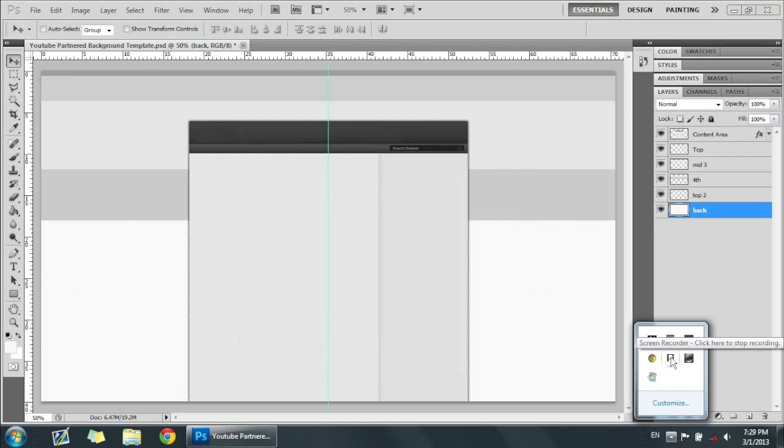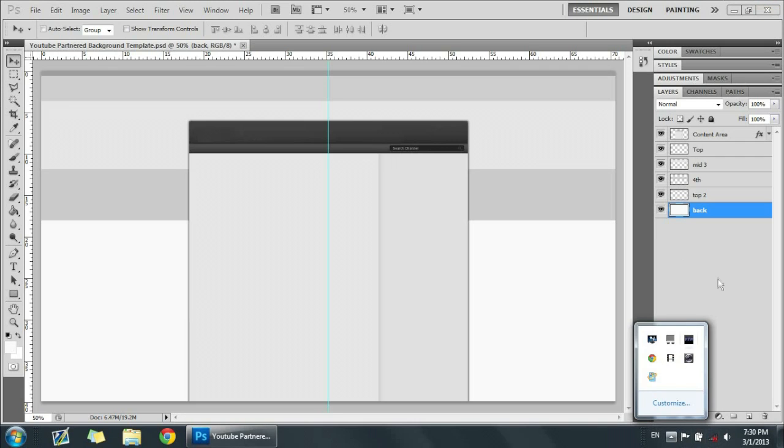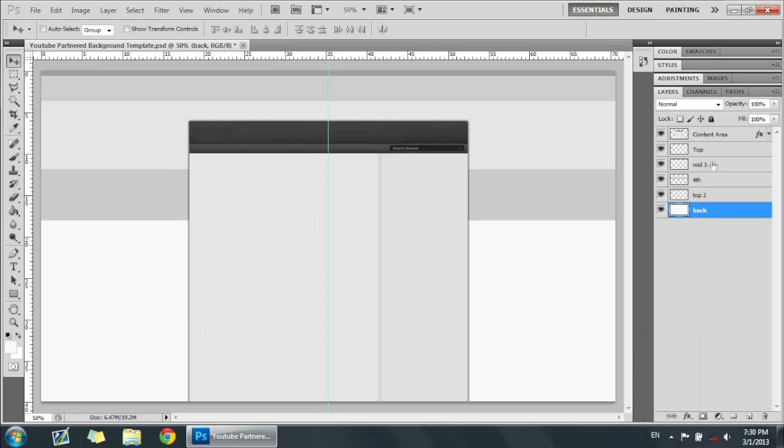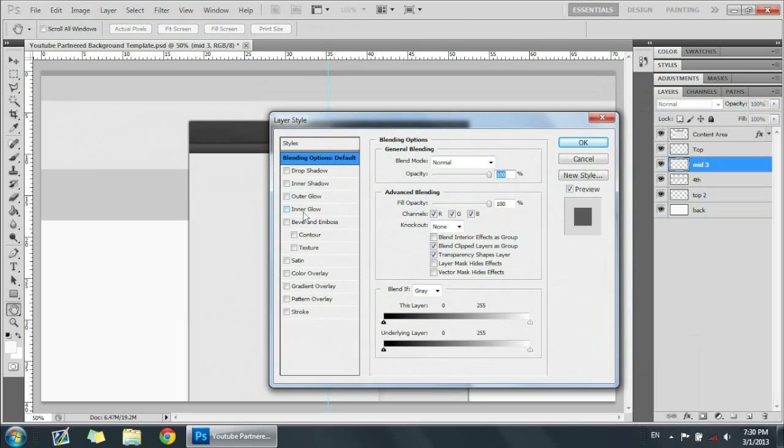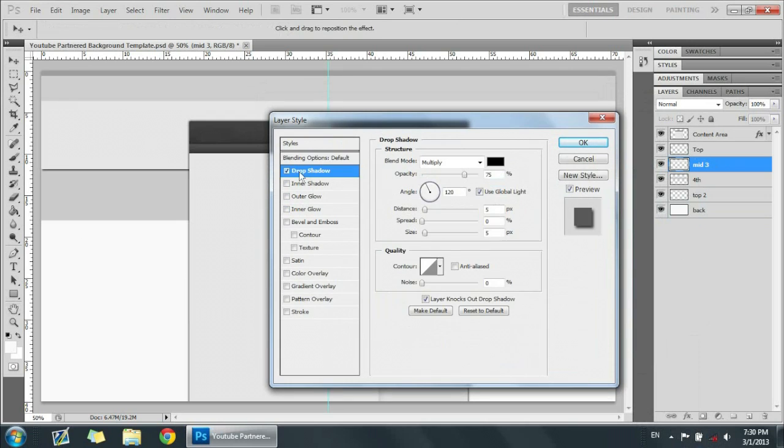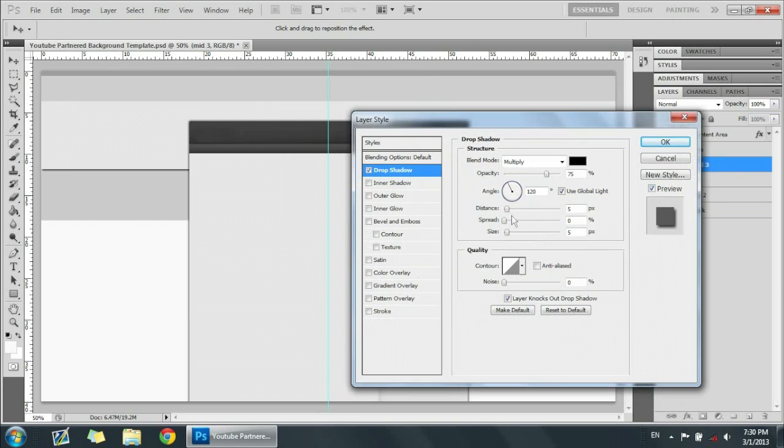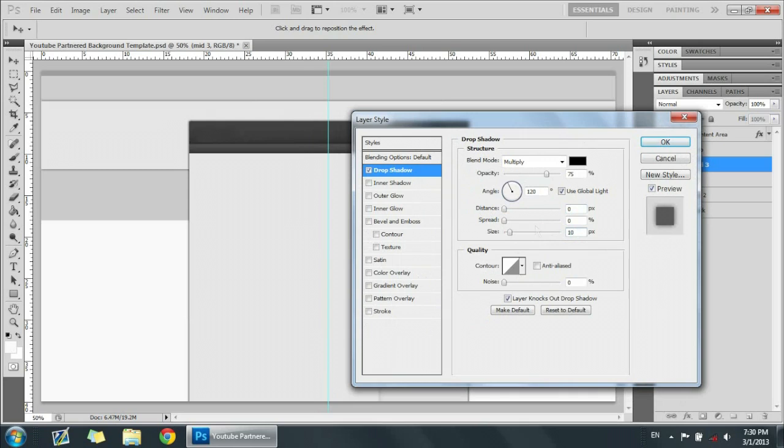Now we're going to add some layer adjustments to this thing to make it look how we want it. All right, so first off let's get this mid three one, this one right here, and double click it. We're just going to add some layer adjustments. First off we're going to add a drop shadow. We're going to put the drop shadow to distance of zero, and then we're going to put the size to around 10, and then we're going to put the opacity around 50-ish.